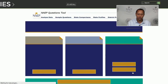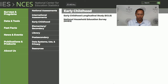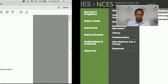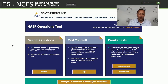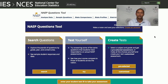Click on "Try Questions" and here you see our NAEP Questions Tool on the public site nces.ed.gov. There are a few different options: the Search Questions feature, the Test Yourself feature, and Create Tests. Today I'll focus on the Search Questions feature and touch on the other two a little bit later. I do want to mention that you can create an account, and in order to take advantage of all the different features of the Questions Tool, you should create an account.